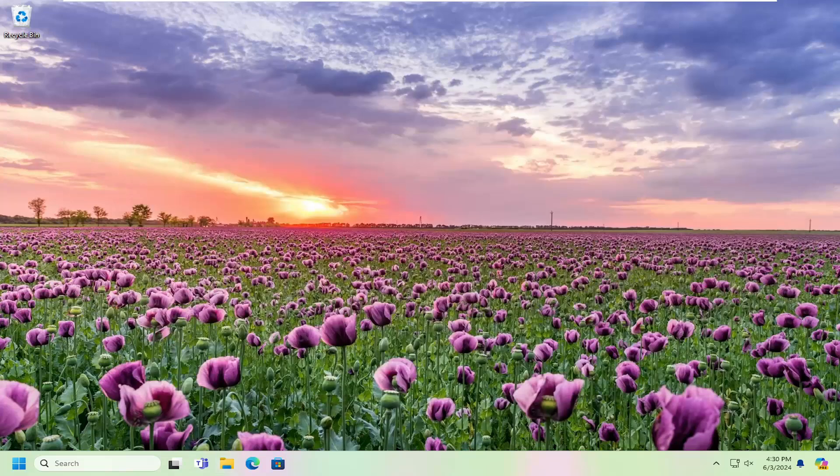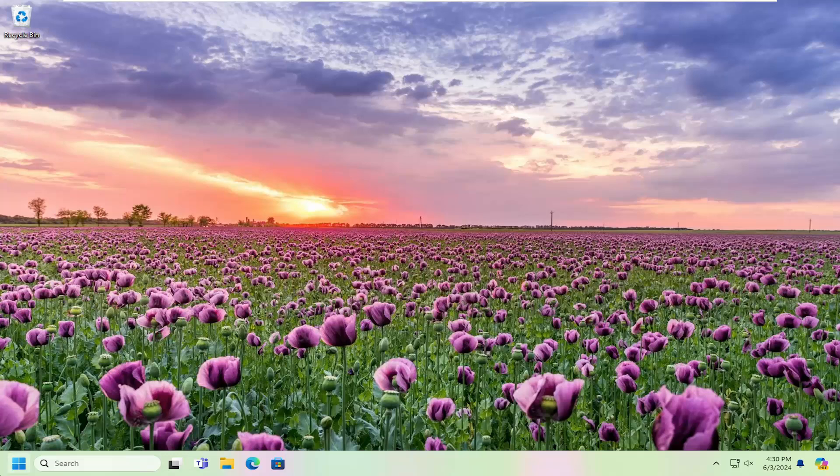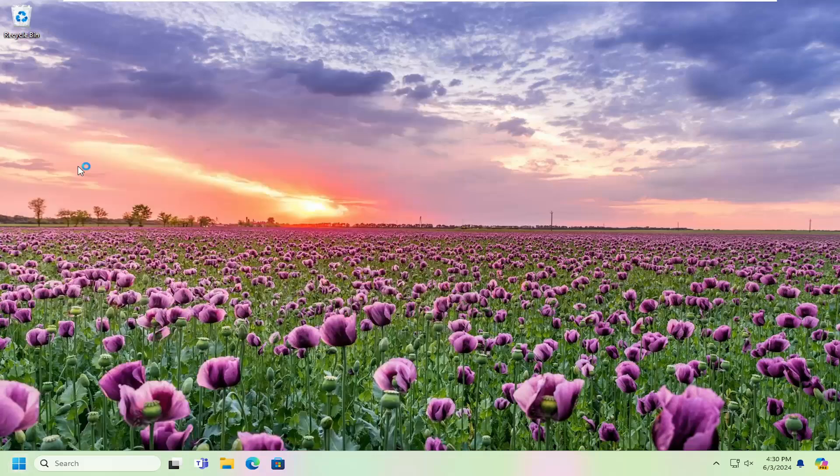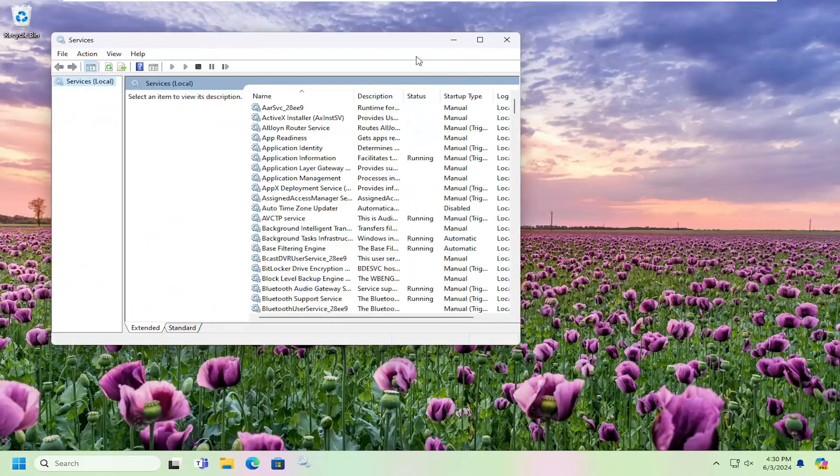And now I want you guys to open up the search menu and search for services. Best match will come back with services. Go ahead and open that up.